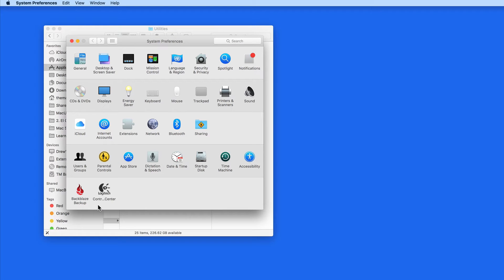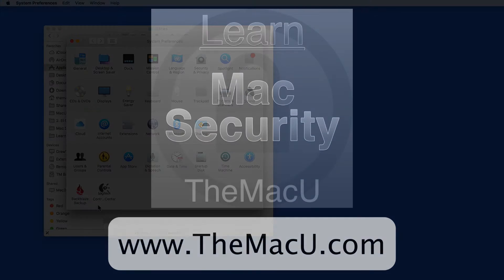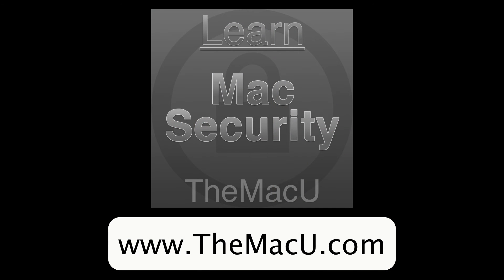So, this Mac is now free of Flash and that much safer. You can learn much more about securing your Mac and staying safe online with our Mac Security Tutorial, available in the TMU Tutorials apps for Mac or iOS. Thanks for watching.